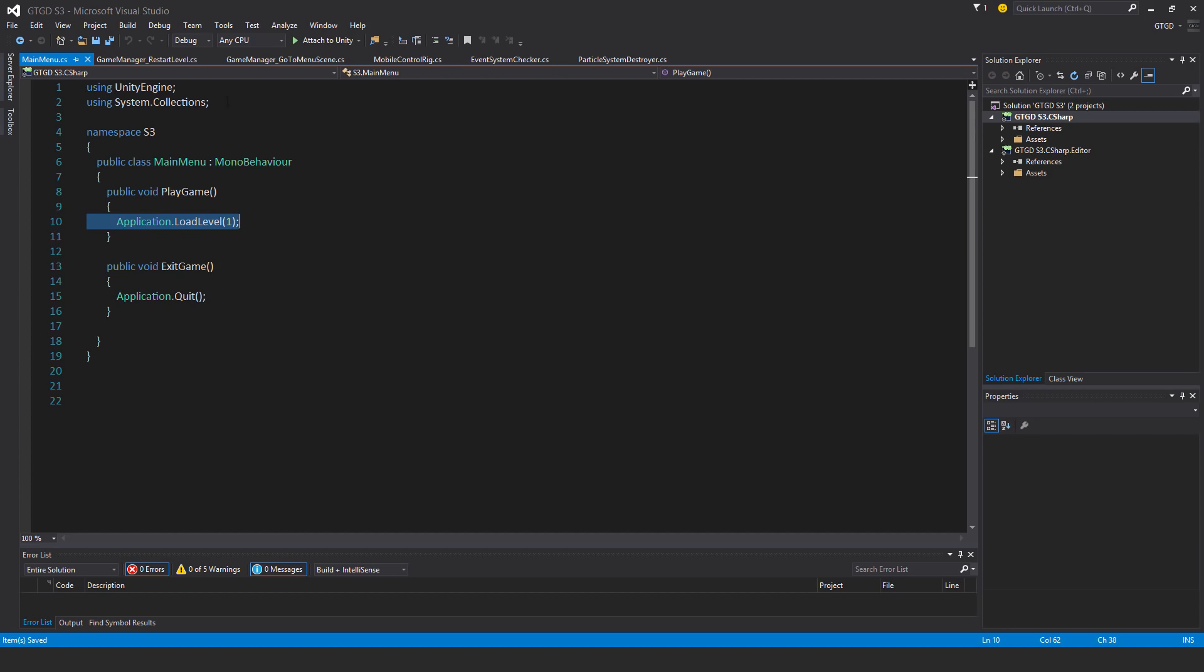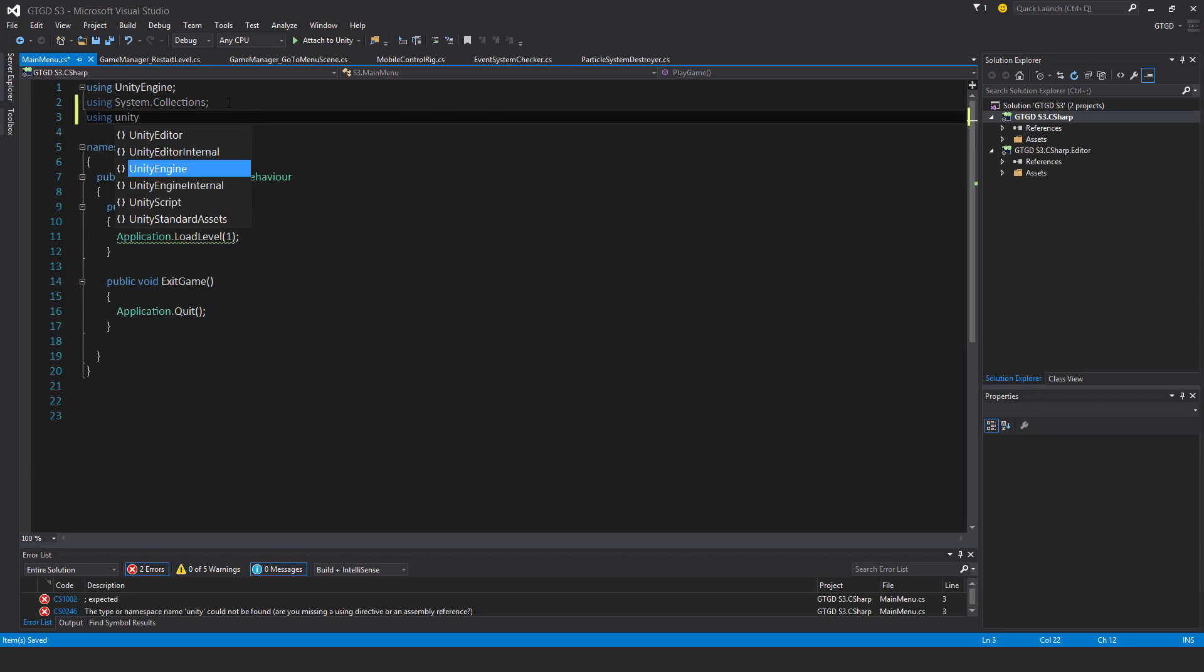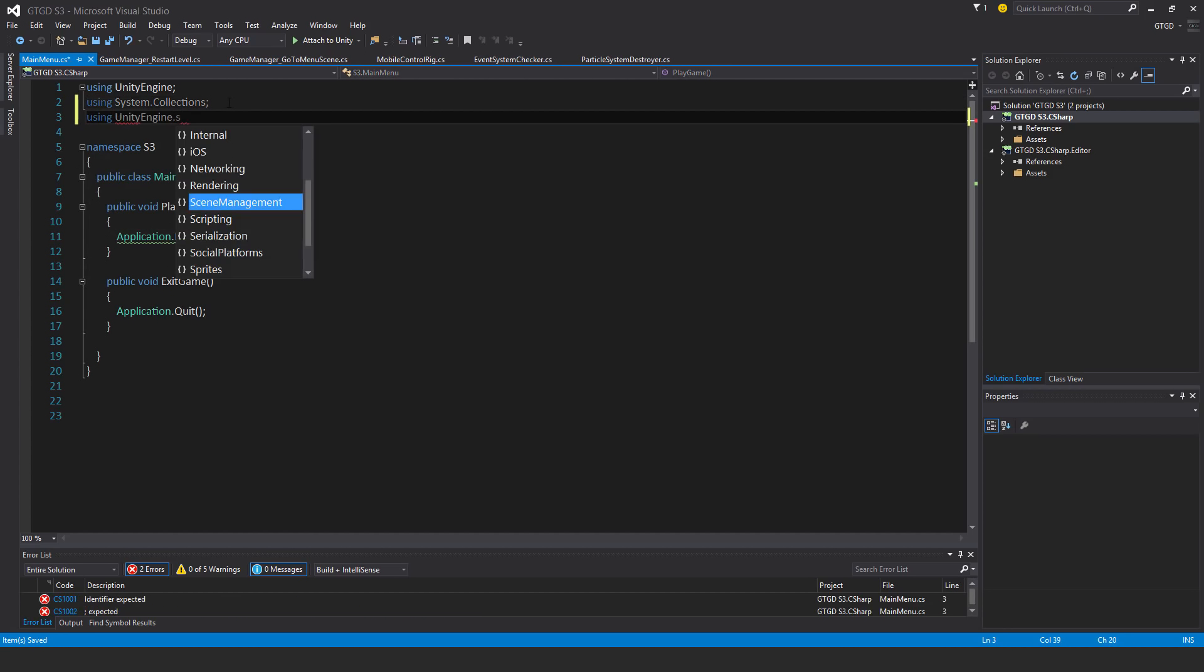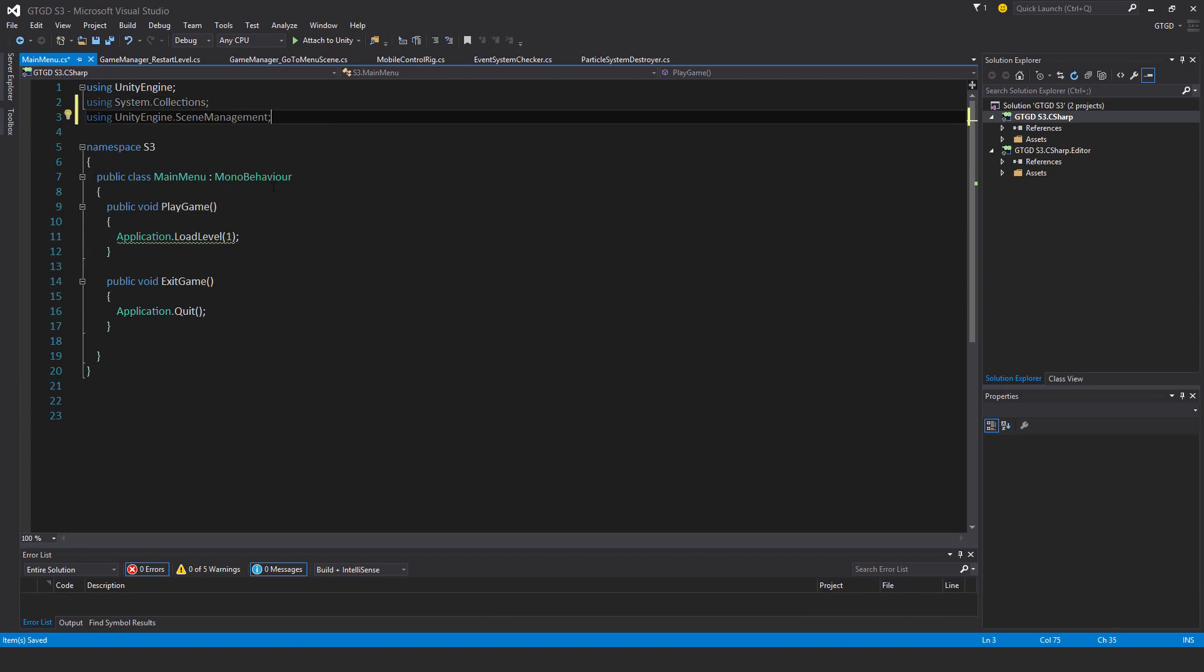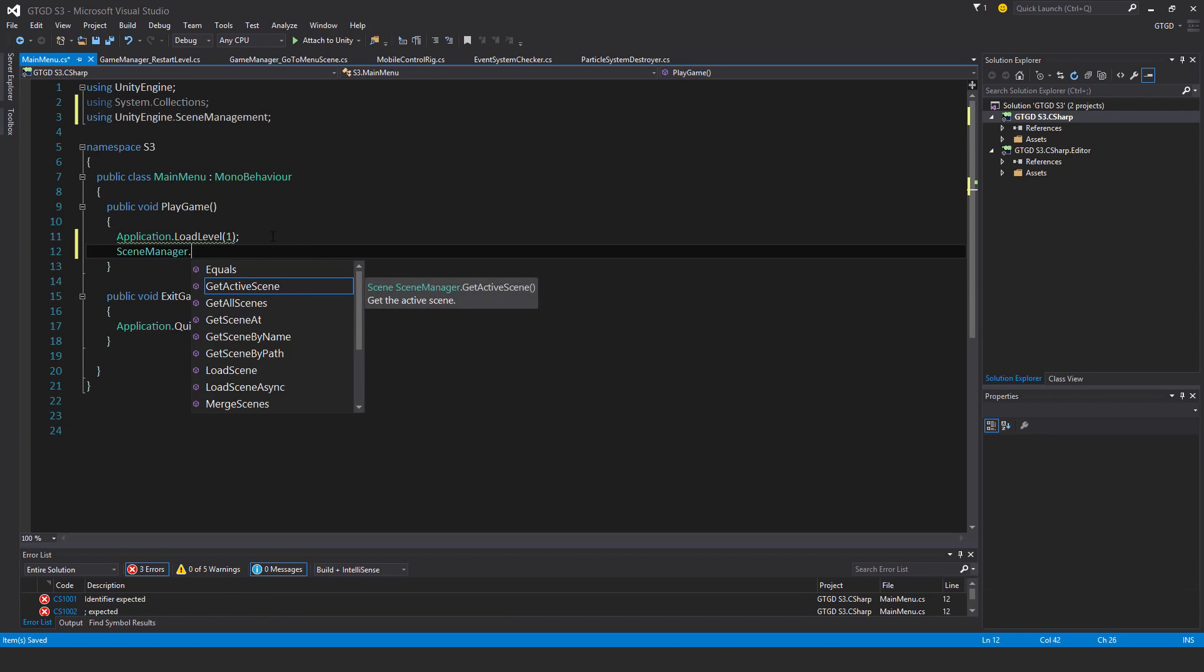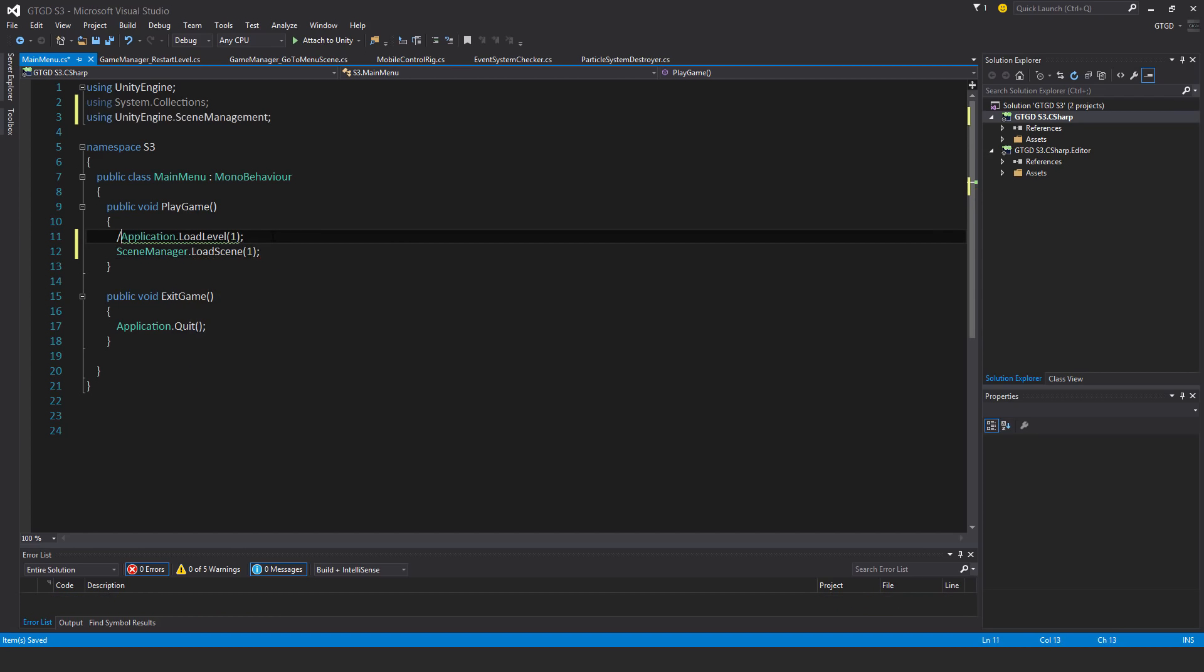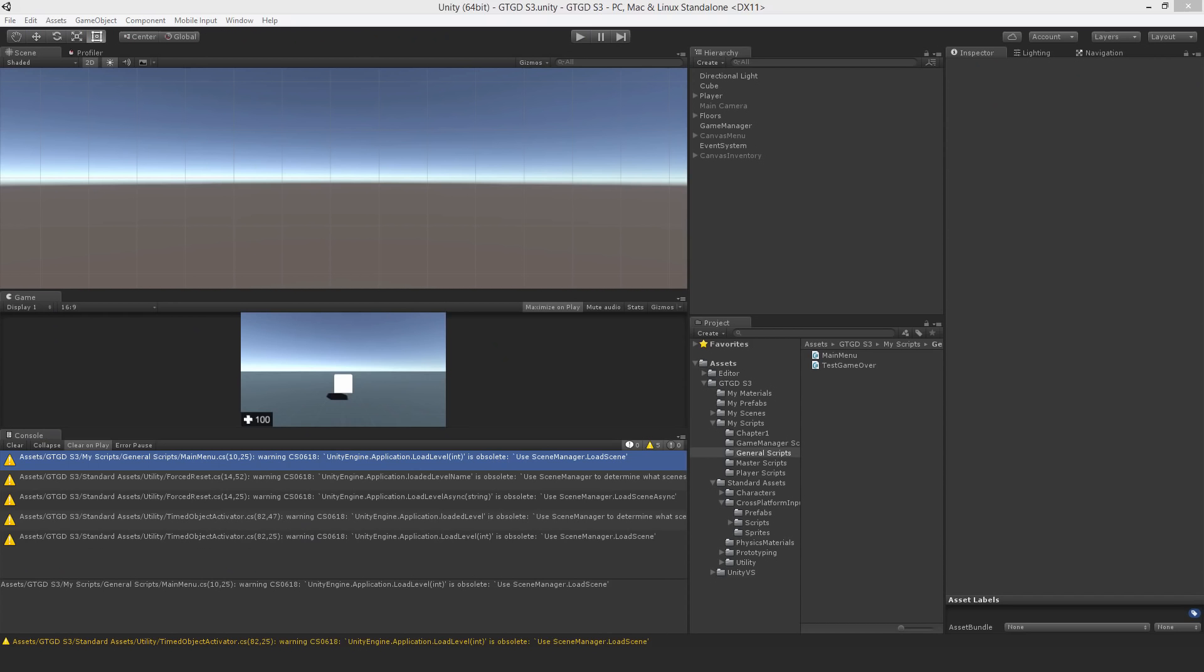Let's get the other ones done. Again, using UnityEngine.SceneManagement. And then SceneManager.LoadScene number one. So that's done.